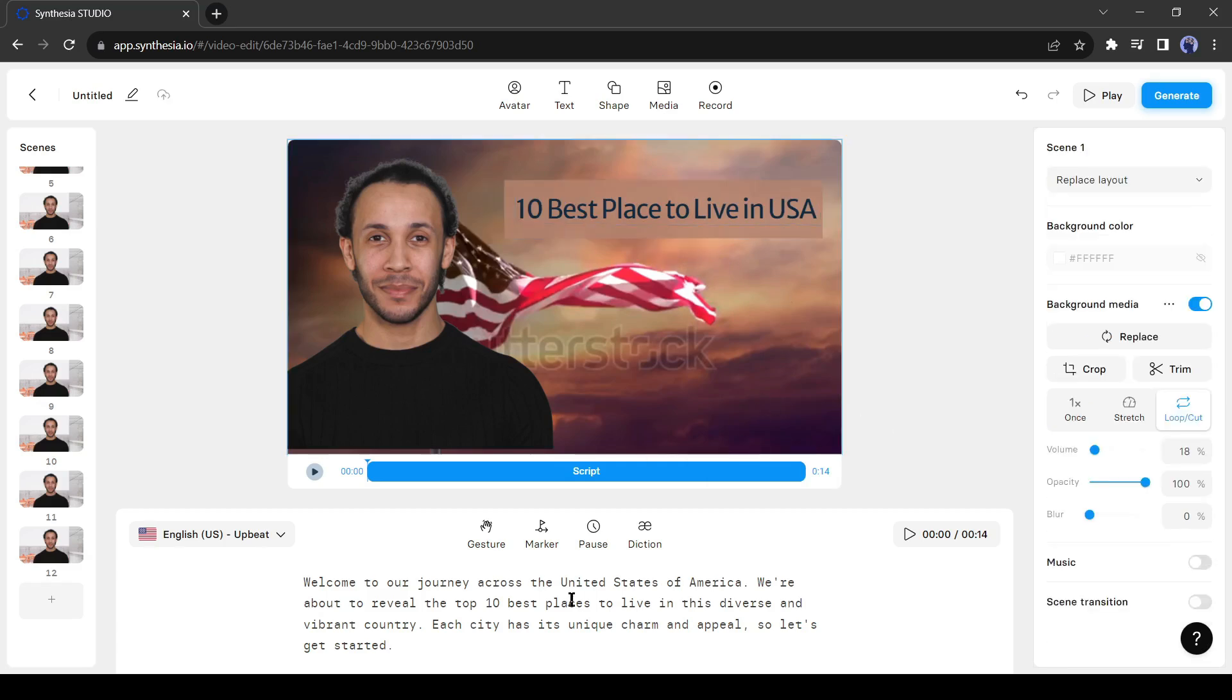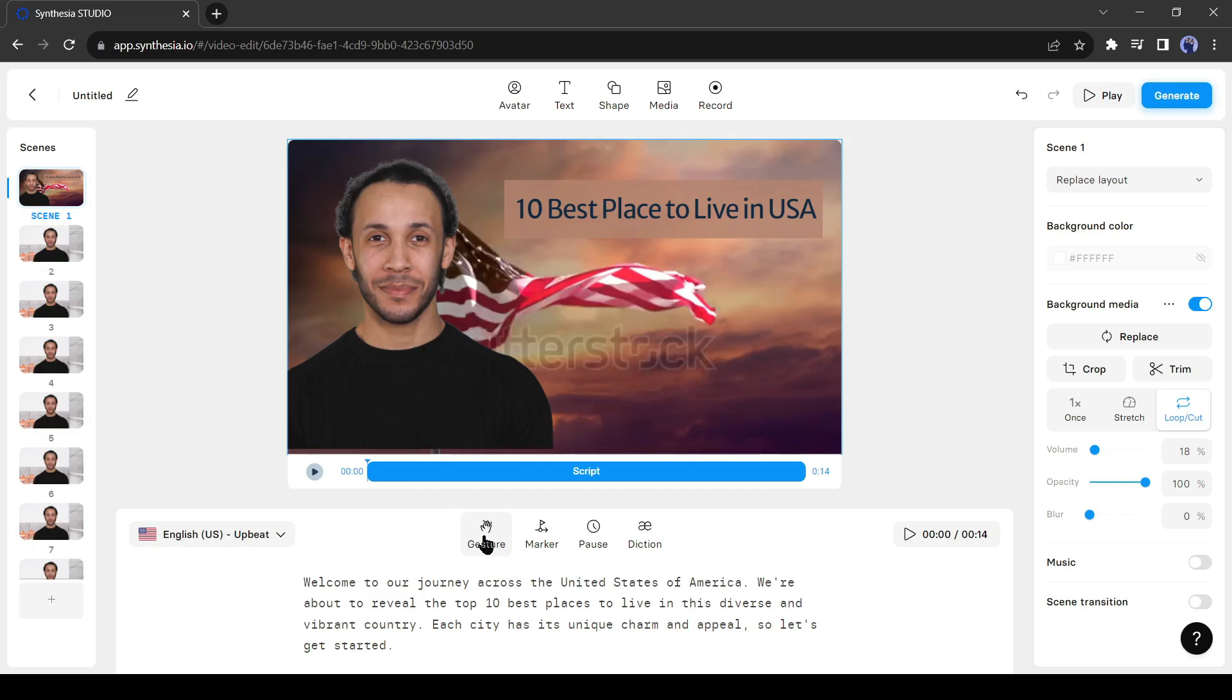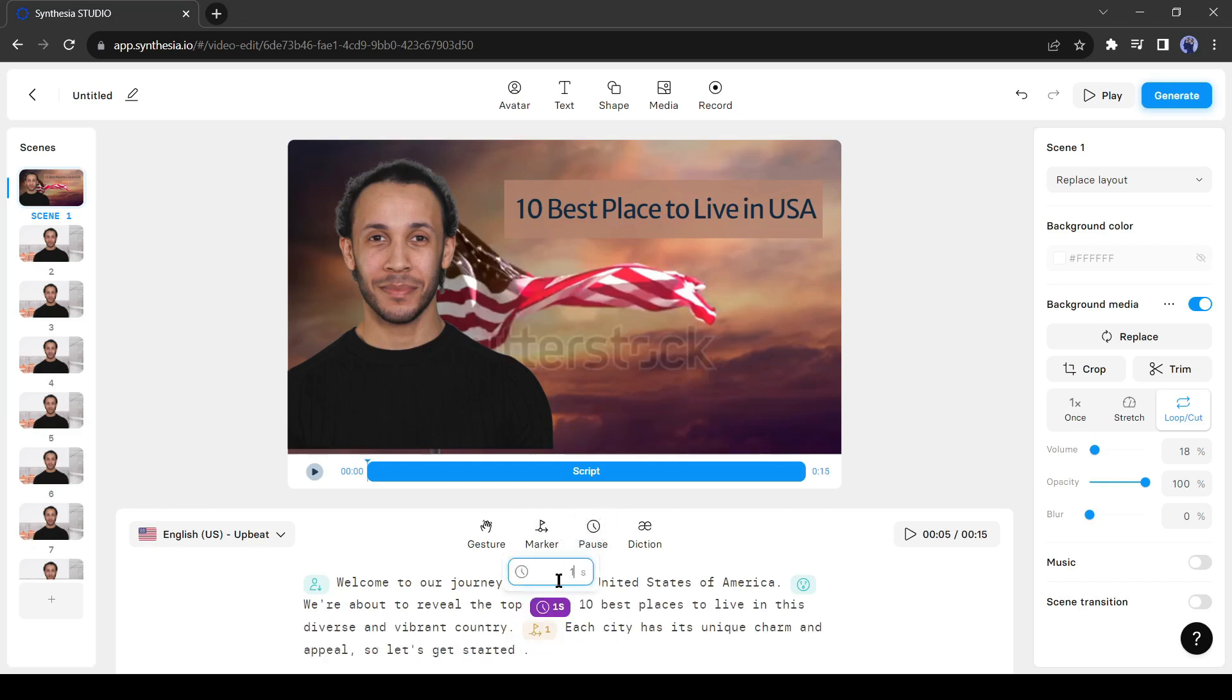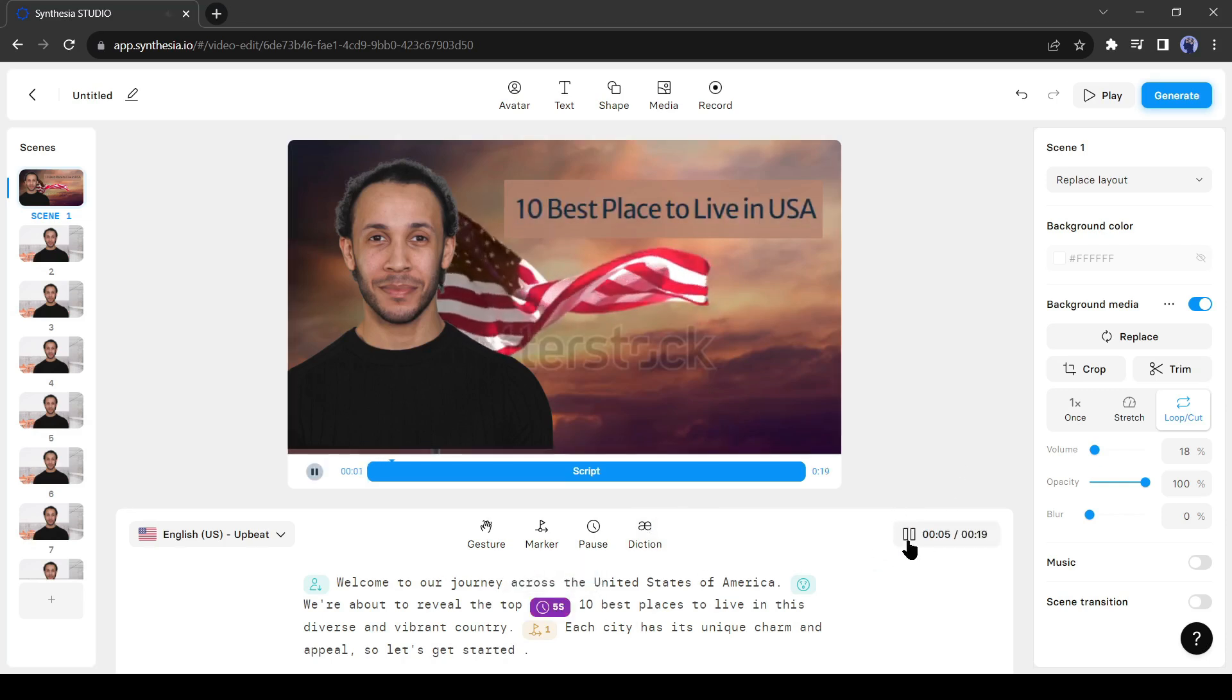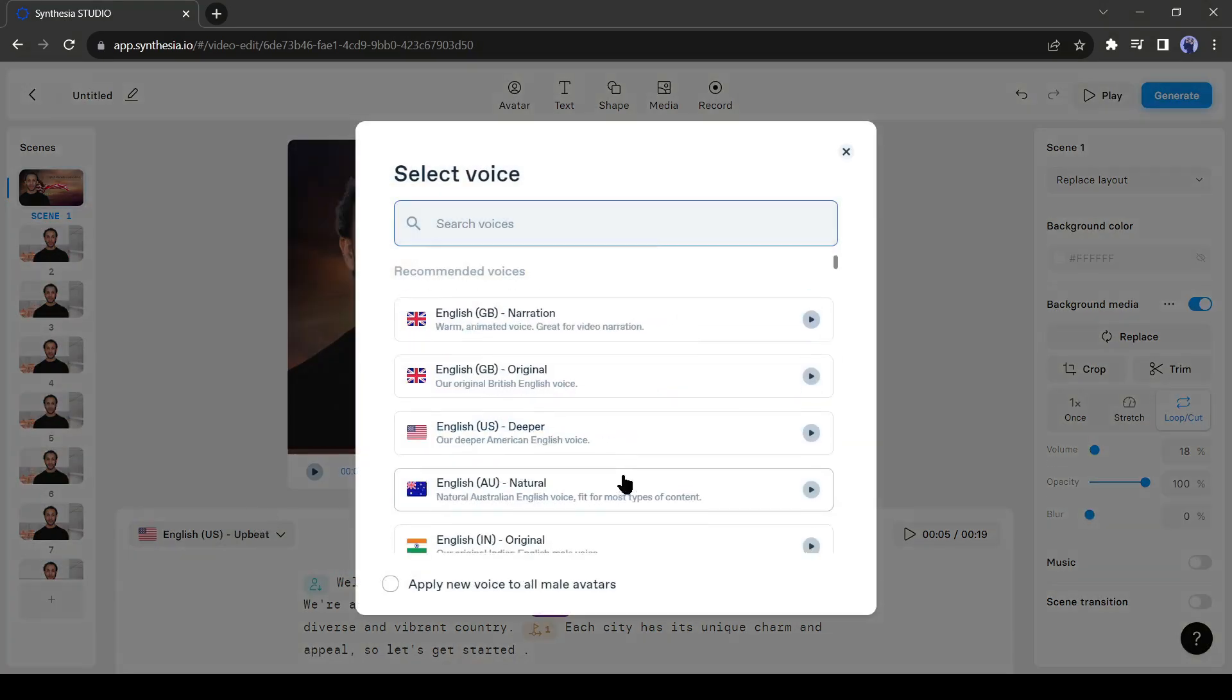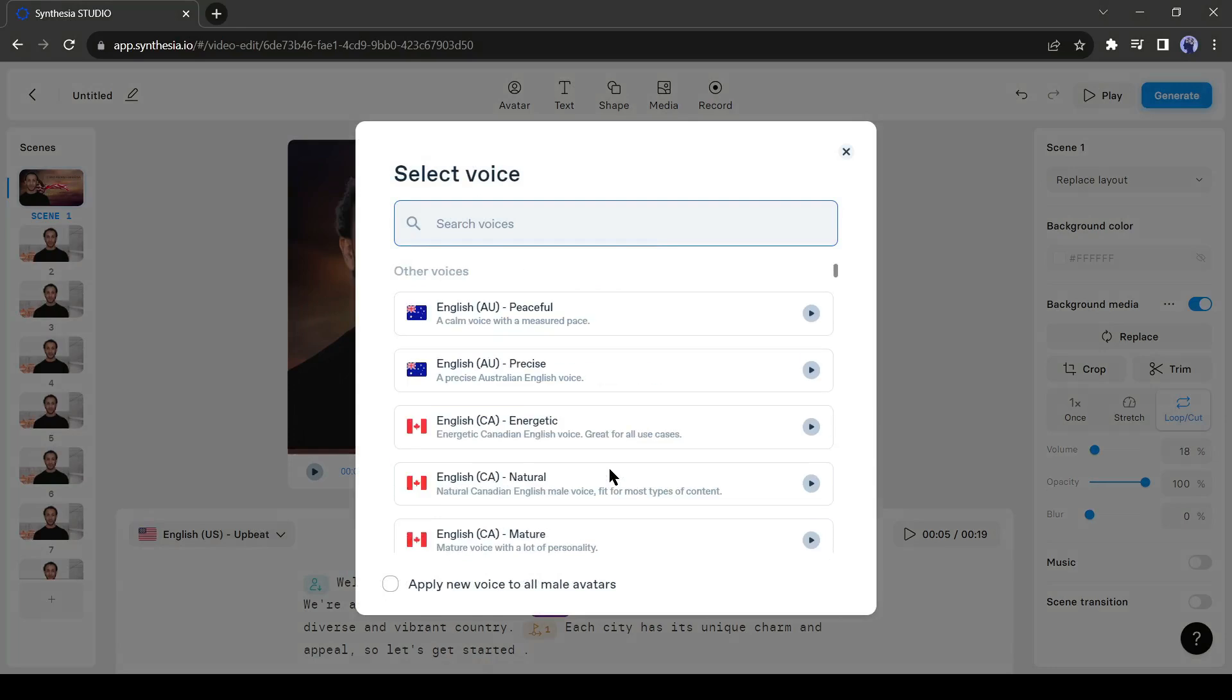Okay, now let's go to the script section. You can edit the script from here. Even you can add gestures. Next, you can add a mark, which is very useful for any creator. After that, you can add a pause anywhere. Alright, let's see how the voiceover sounds. Welcome to our journey. You can change the voice model from here. There are more than 120 voice models in over 100 languages.